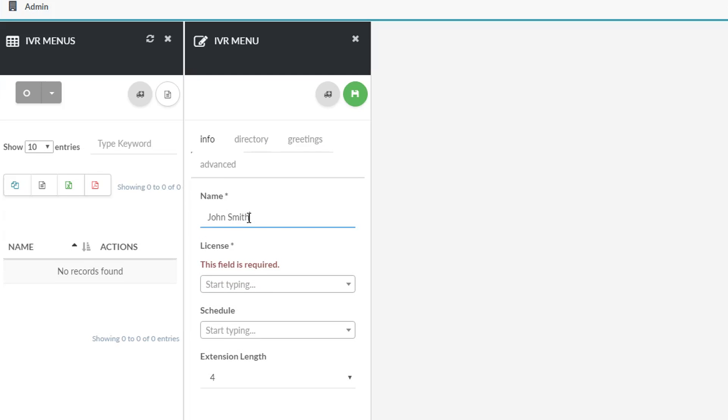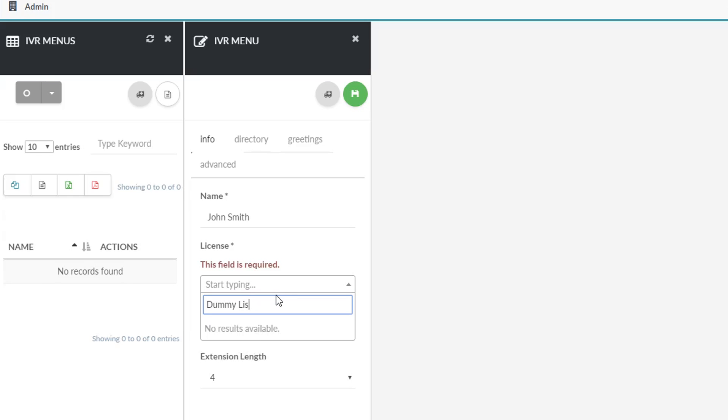Once you have selected the right options that meet your IVR requirements, click the save button on the top right hand side of the page.